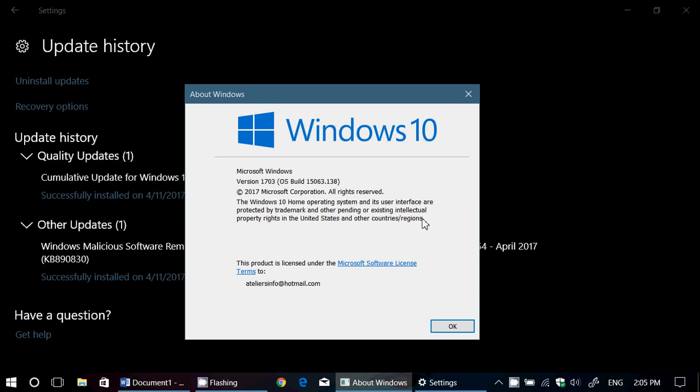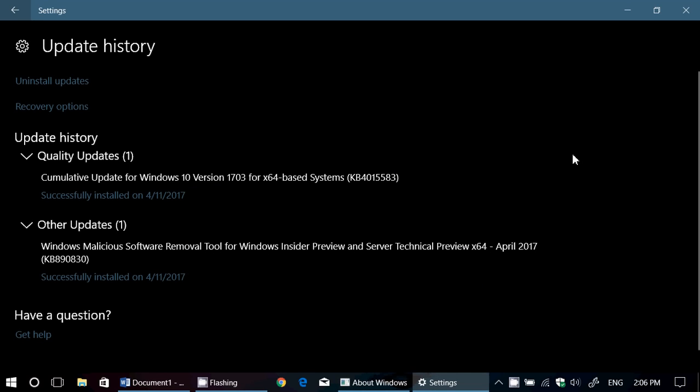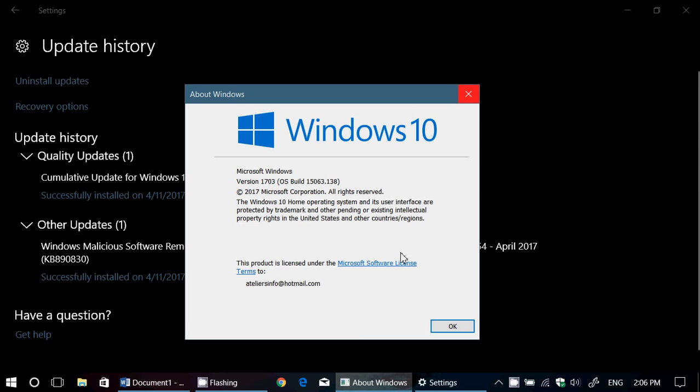So if you have passed from fast ring to slow ring, for example, you might get this update, but it's going to create an error message before installing. It's okay. It's not a problem. Microsoft knows about it. It's because the update that we're getting here is for Creators Update users, not for insiders.